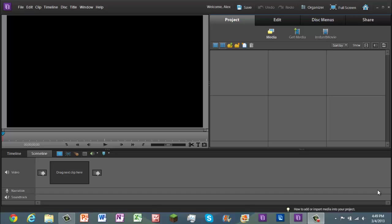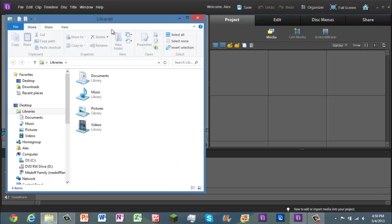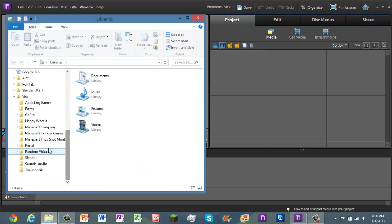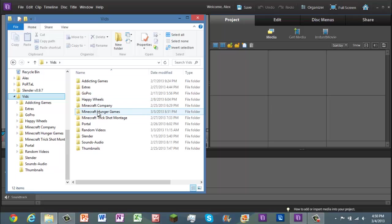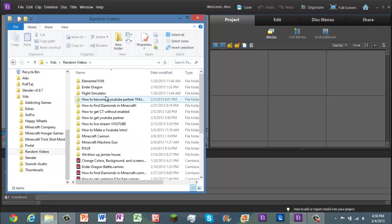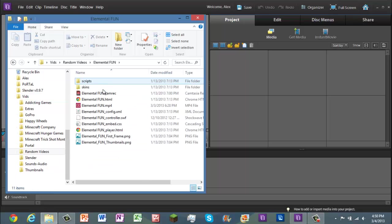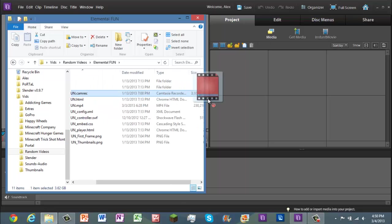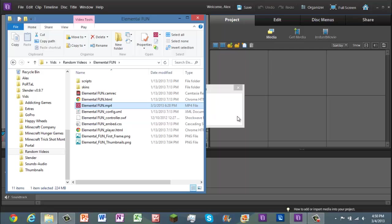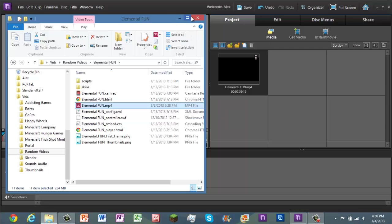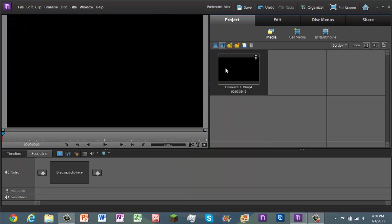Okay, so first you're gonna have to get a clip in. So let's get a clip over here. What do we got here? Vids. Let's go. Some random. What's a random video? Elemental fun? Yeah, alright. Wait, mp4. Alright.